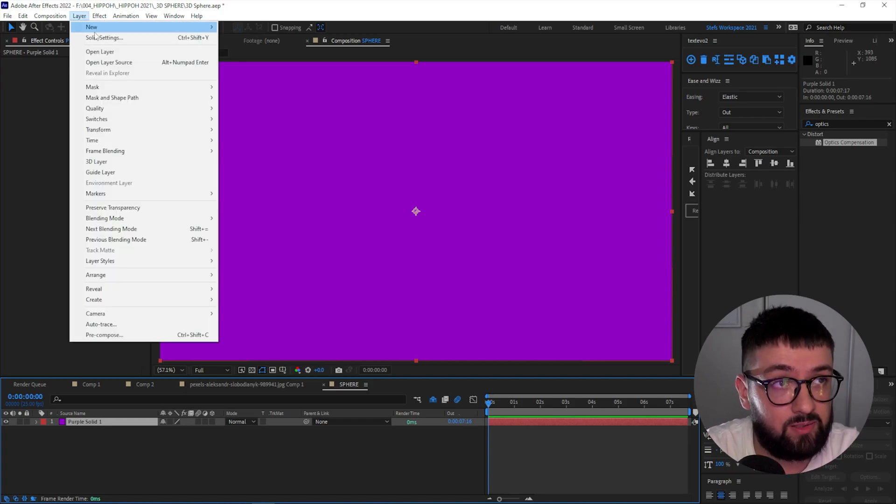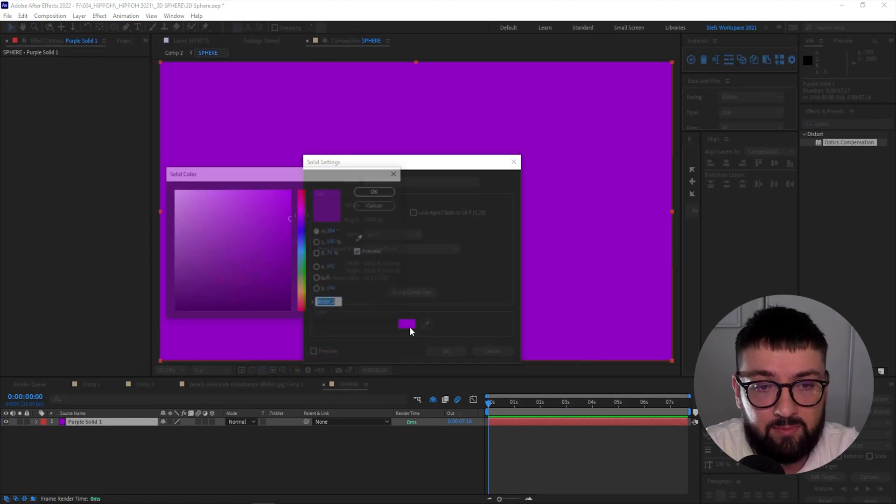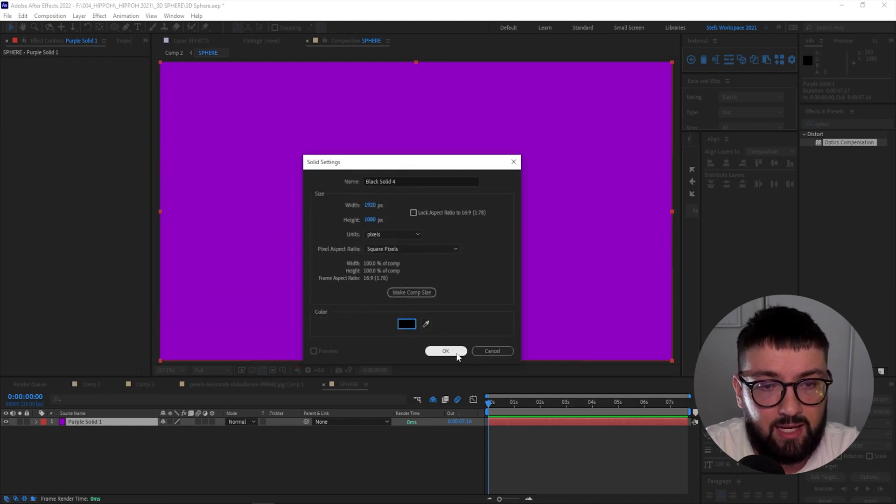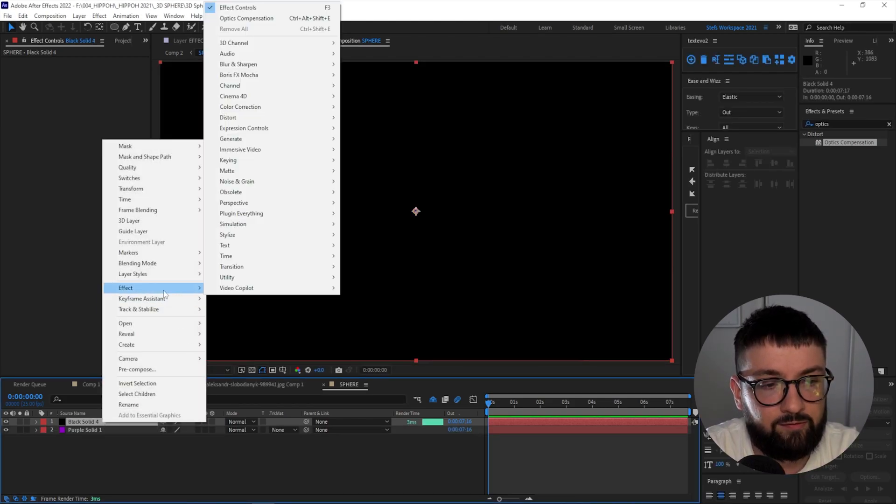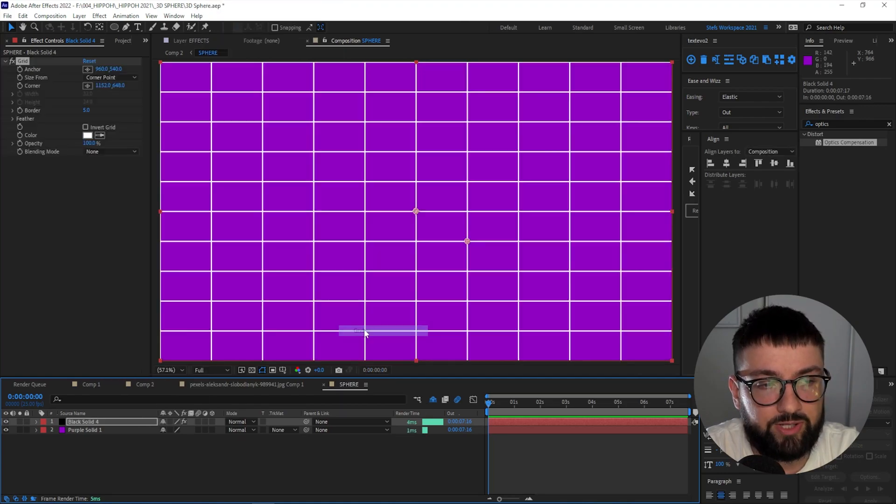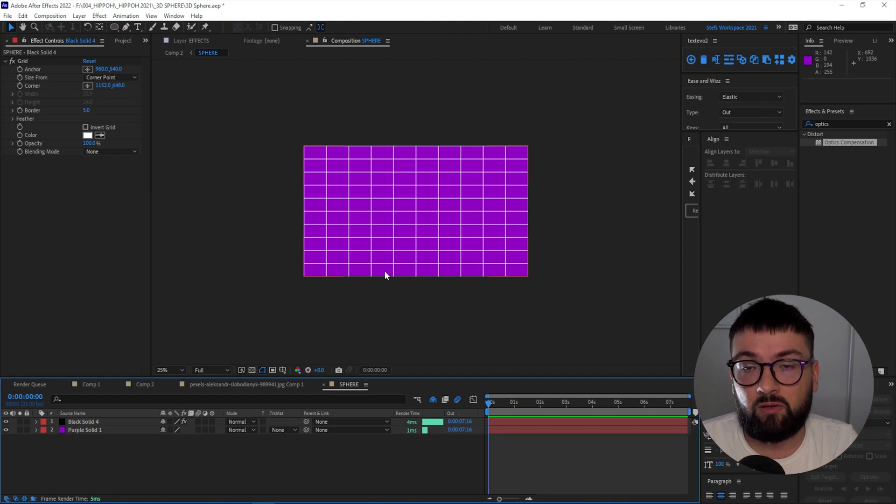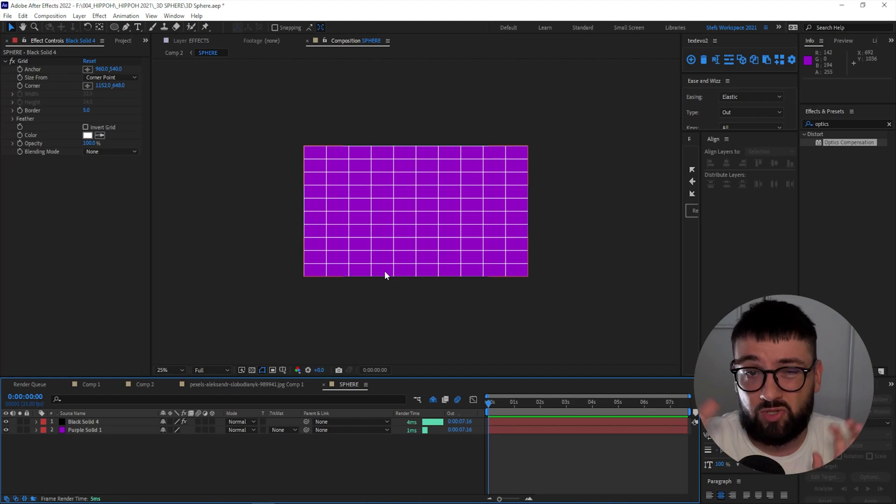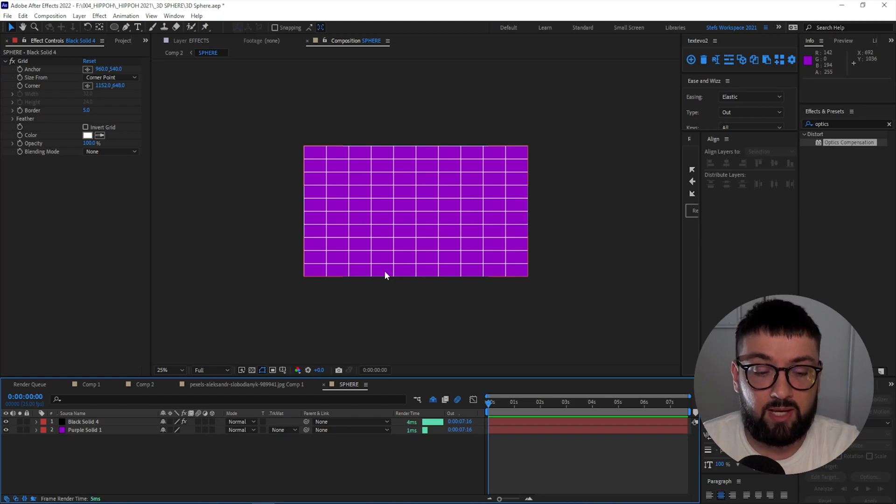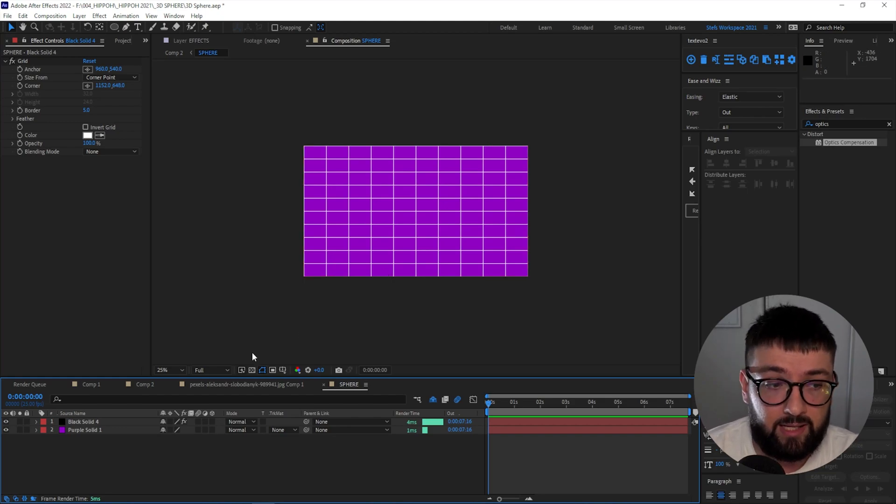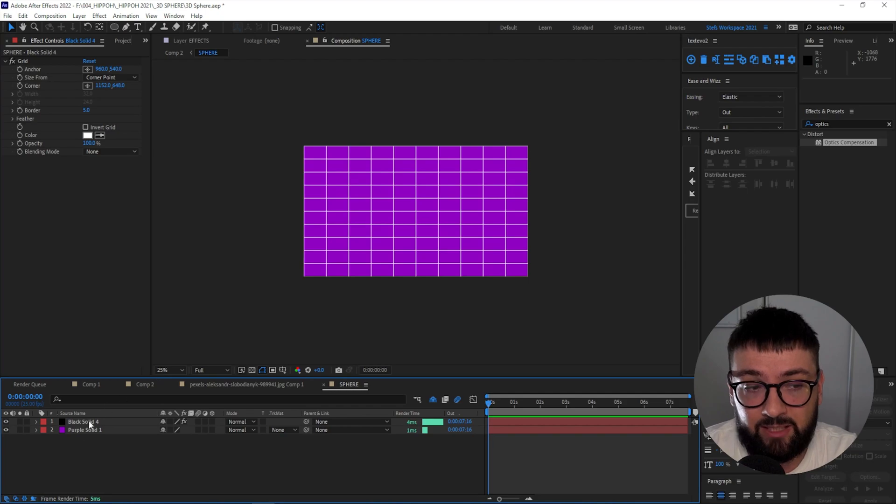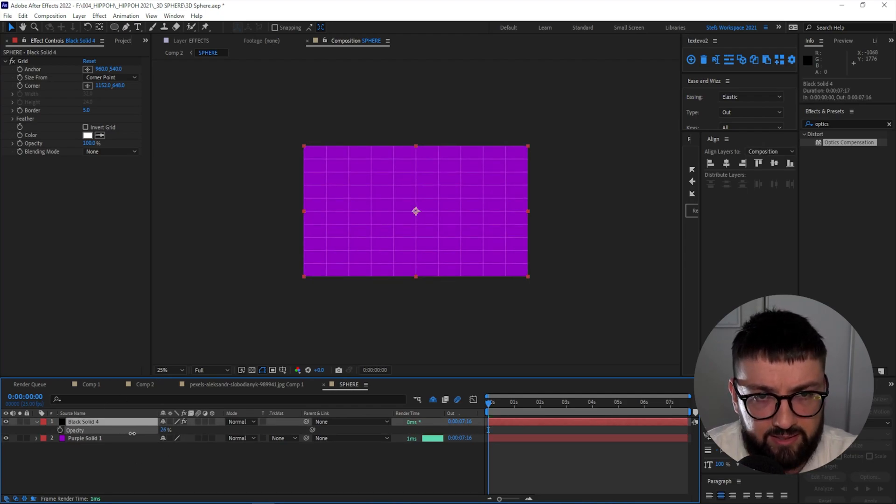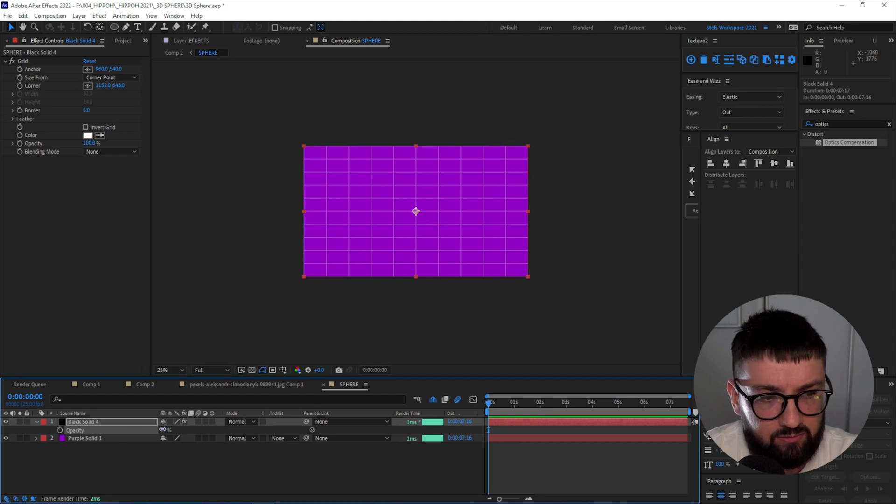So now we have this pre-composition with just a purple solid inside. We're going to add another solid in there, so Layer, New Solid, make this one black. Okay, and right-click that, go Effect, Generate, Grid. So this pre-composition will determine what our sphere looks like. You could technically add anything in there, a texture or some cool abstract shapes, whatever you want. But for the purpose of this tutorial, we're going to have this purple solid and a grid. If you want to, you can also just adjust the opacity down on that slightly, maybe 40.